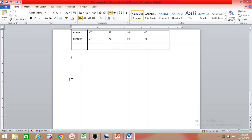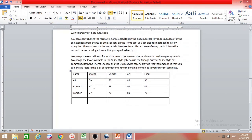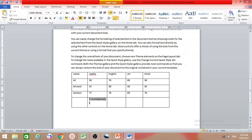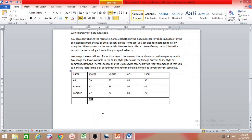You can also calculate inside a table. Place the cursor in a cell, press Ctrl+F9, then type equals sum(above) to sum the numbers above that cell, and press F9 to get the result. It's not exactly like Excel, but it's very useful.